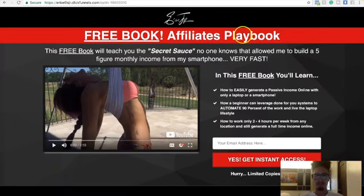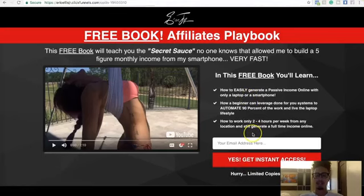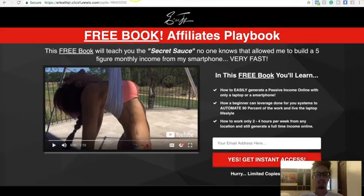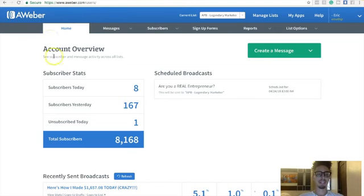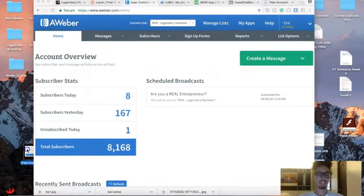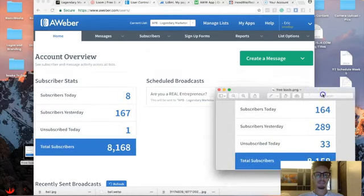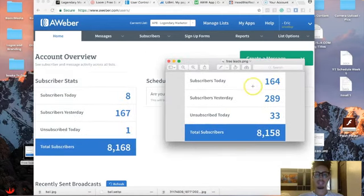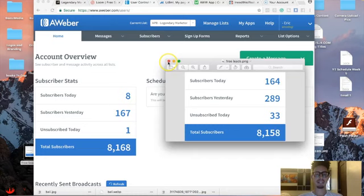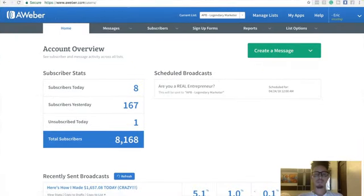Here's my free thing — I'm simply giving people access to a free book called the Affiliate Playbook, and in exchange for that free book, I get their email and they join my list. Just to show you how many leads I'm getting: two days ago was 289 leads, yesterday was 167, and so far today I have eight. Why is it important to have leads? Because the more leads you have, the more sales you get, and the more sales you get, the more money you make. It's very simple.